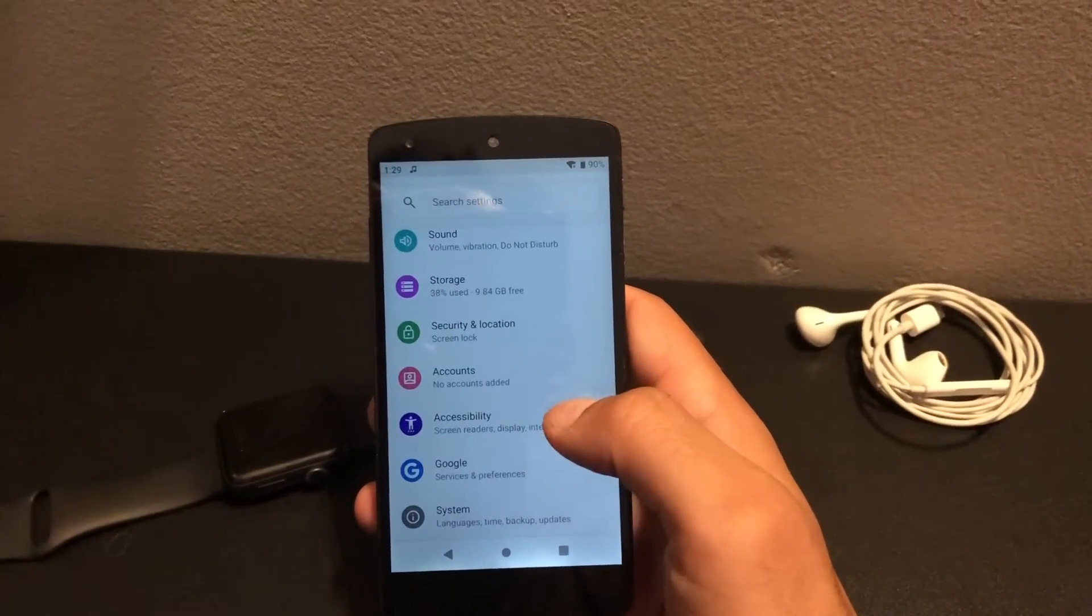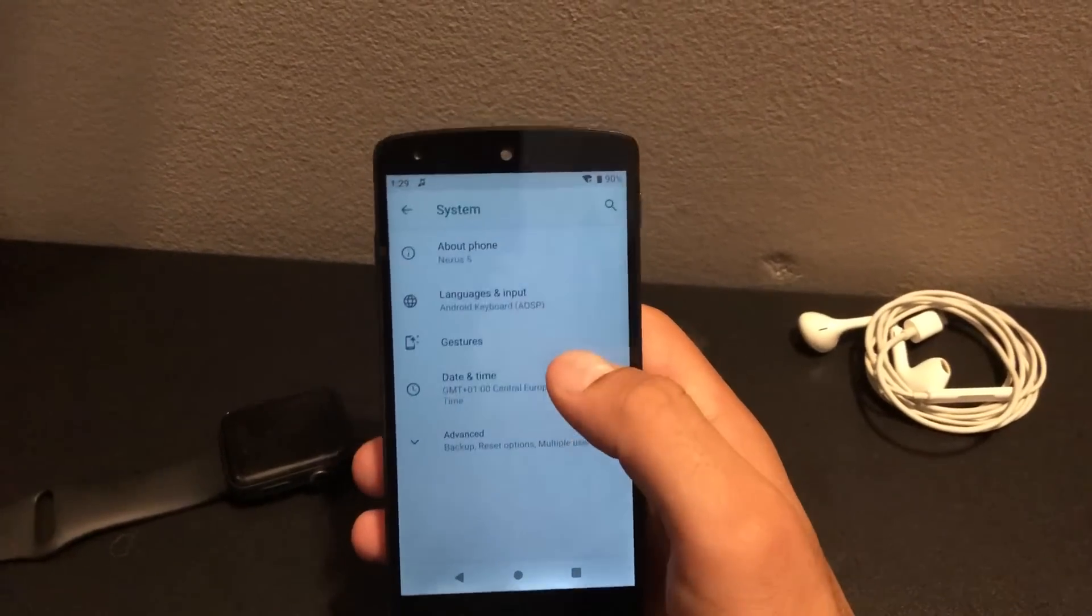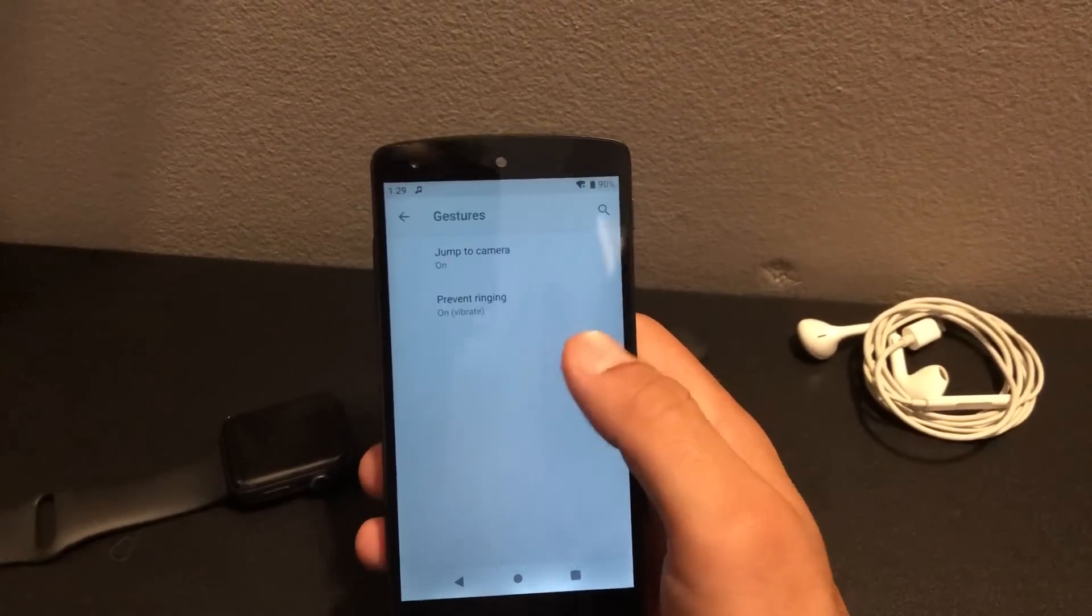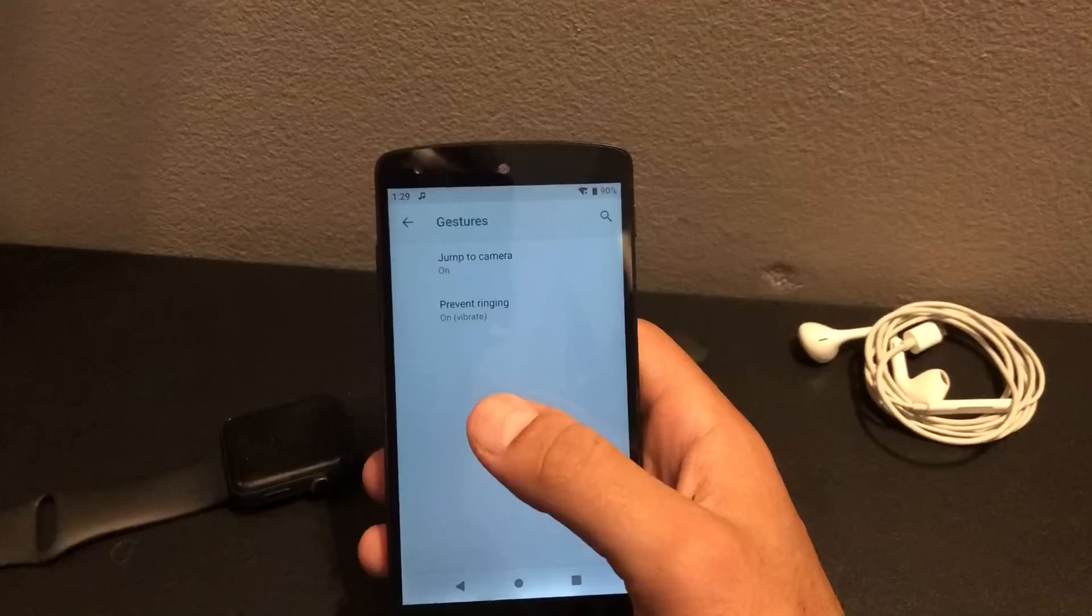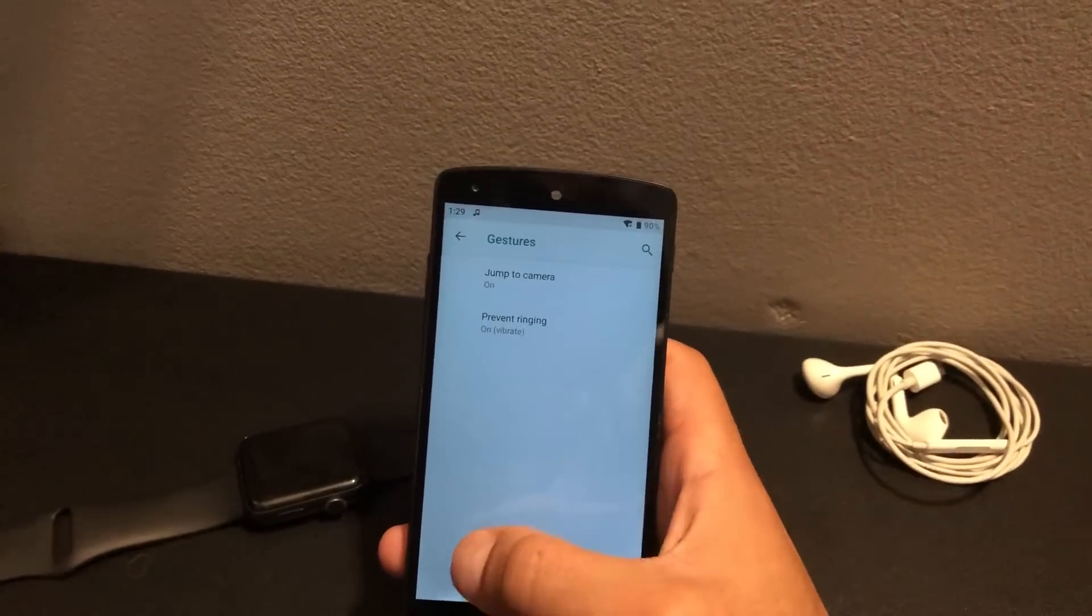I don't know why I can't get this option in the gesture settings.